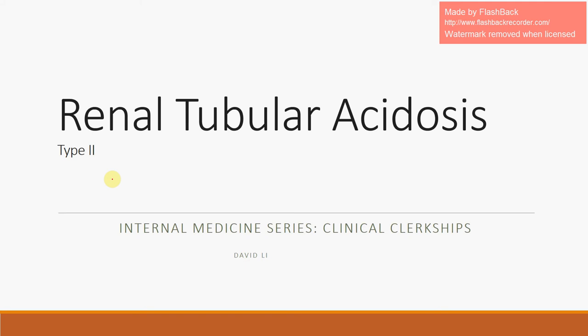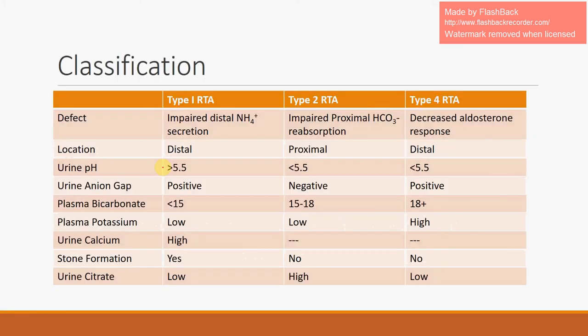Hello and welcome. This is the second video in the internal medicine series for clinical clerkships. Today we will be discussing type 2 renal tubular acidosis, also known as proximal renal tubular acidosis. If you haven't watched the type 1 RTA video, please go back and do so, as some information carries over. We see a classification scheme for type 1, type 2, and type 4 RTA.